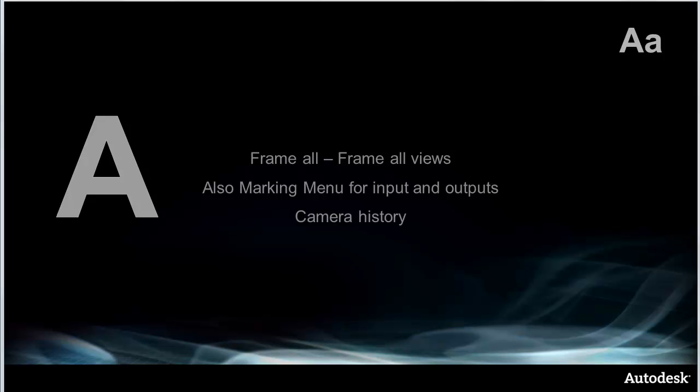We'll start at the obvious starting point, which is the letter A. You can see that I've listed the command for not just the letter A but also shift A or capital A, which gives you frame all views. I've tried to do that throughout but also give you some related commands or any extra information that I think might be associated or useful for that particular hotkey, in this case camera history.